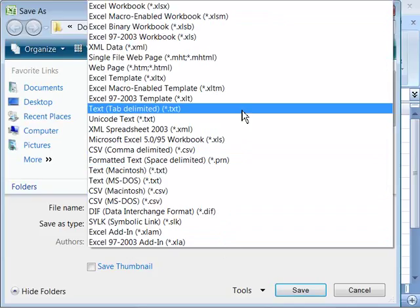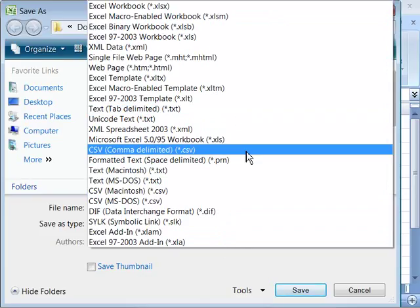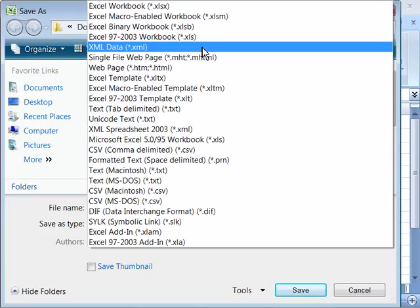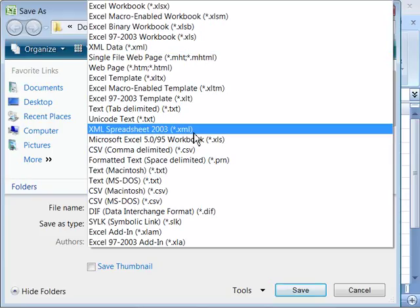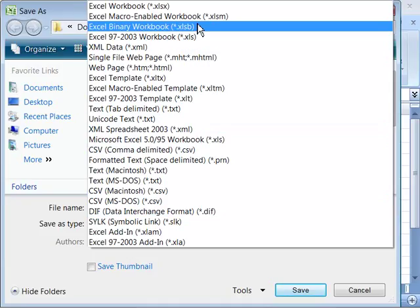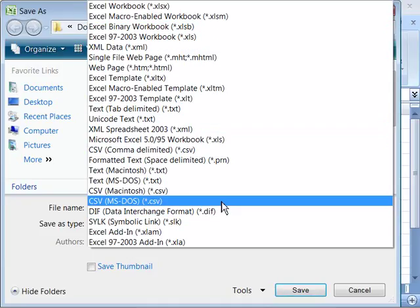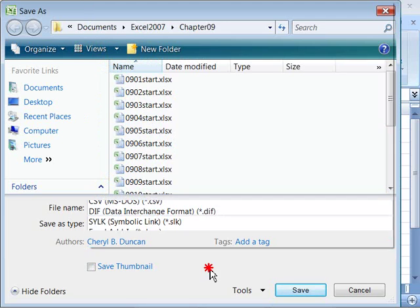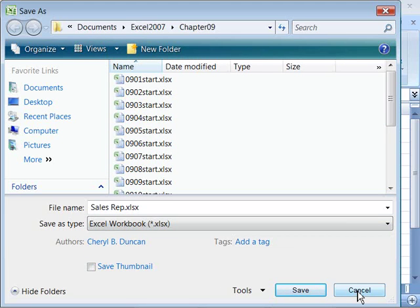Some of the more popular ones are the tab delimited or text file format, as well as comma delimited which is the .csv format. You can also save it as XML data or as the data interchange format or DIF format, which are all very popular and allow you to then pull your data into many other types of applications. You do that all through the Save As dialog box.